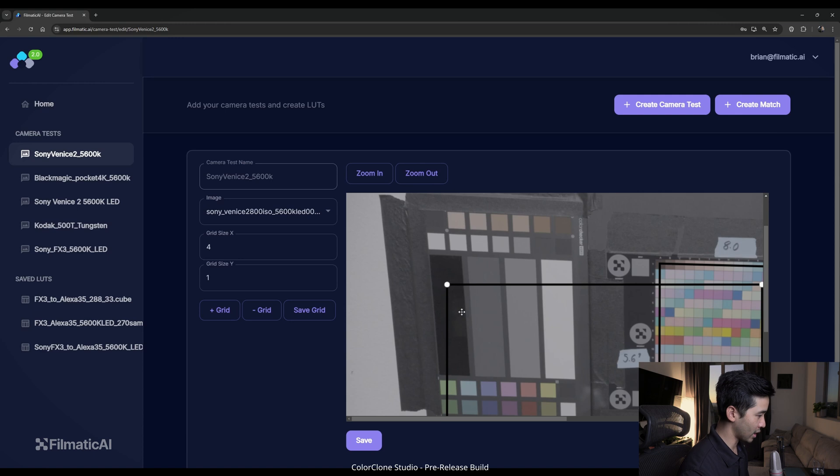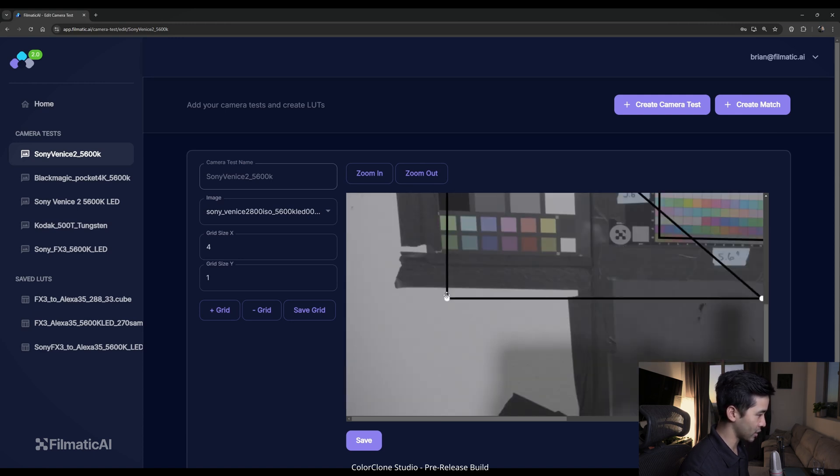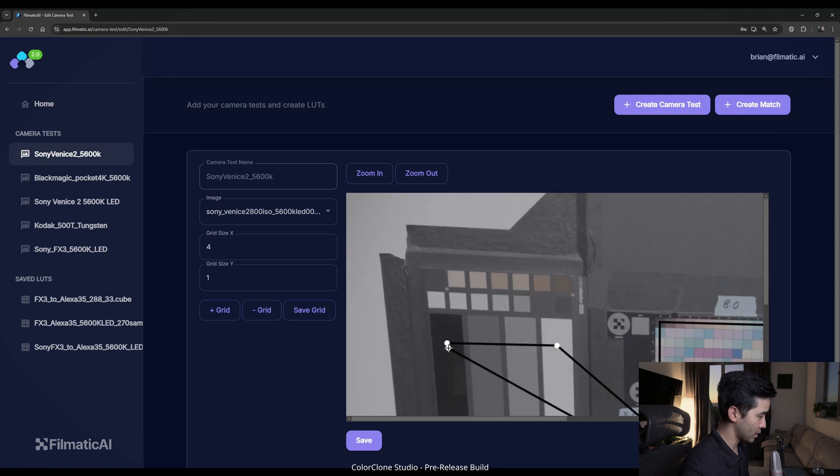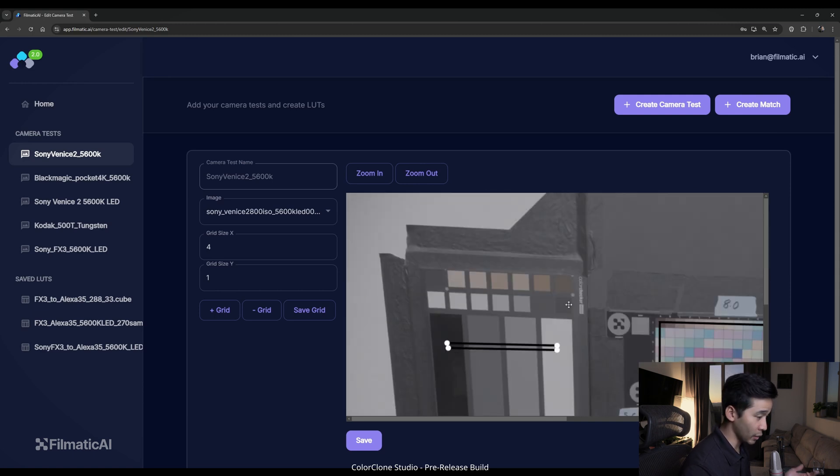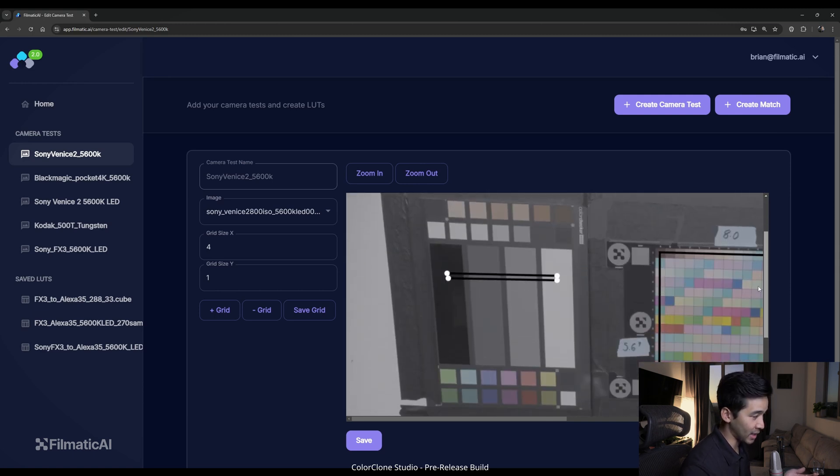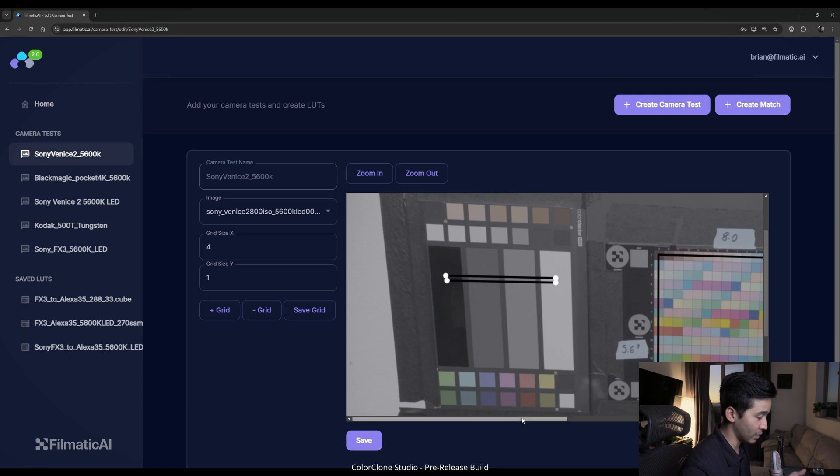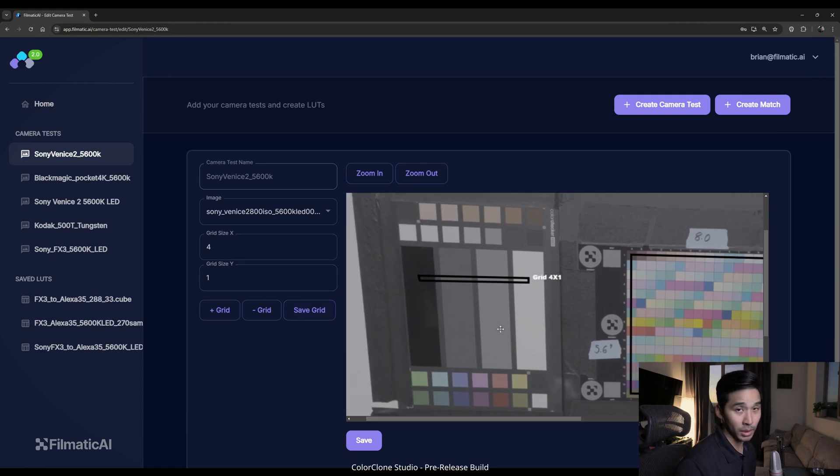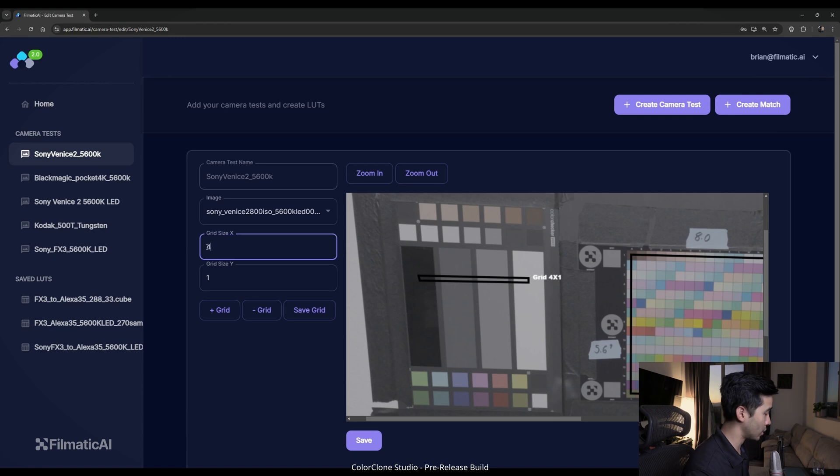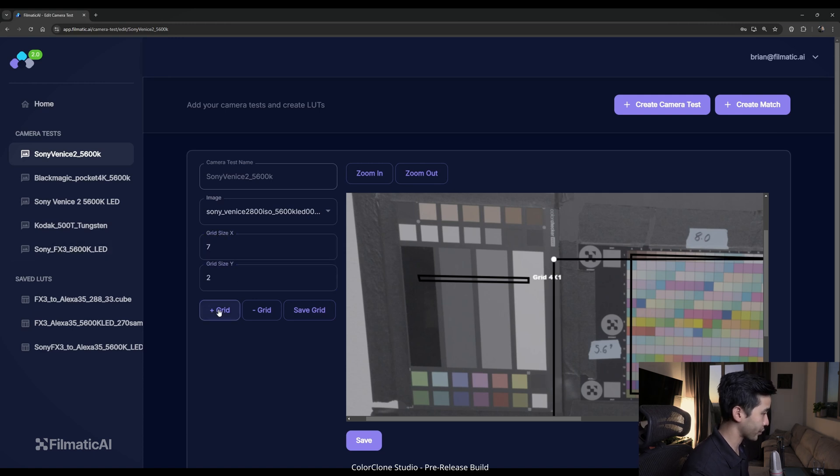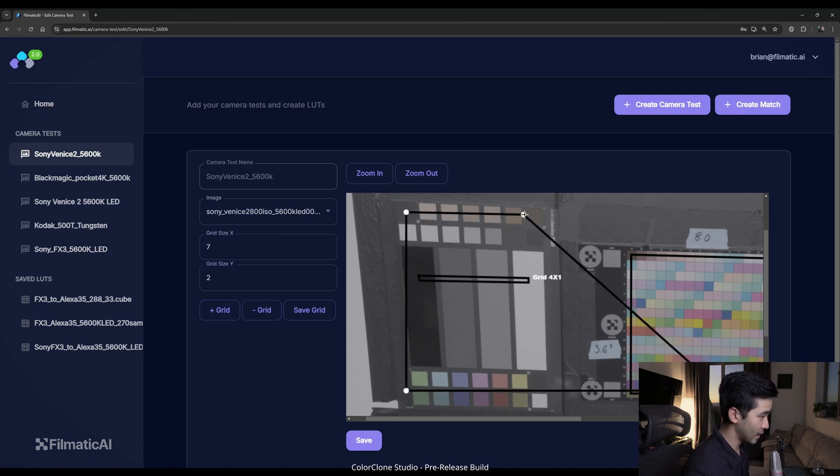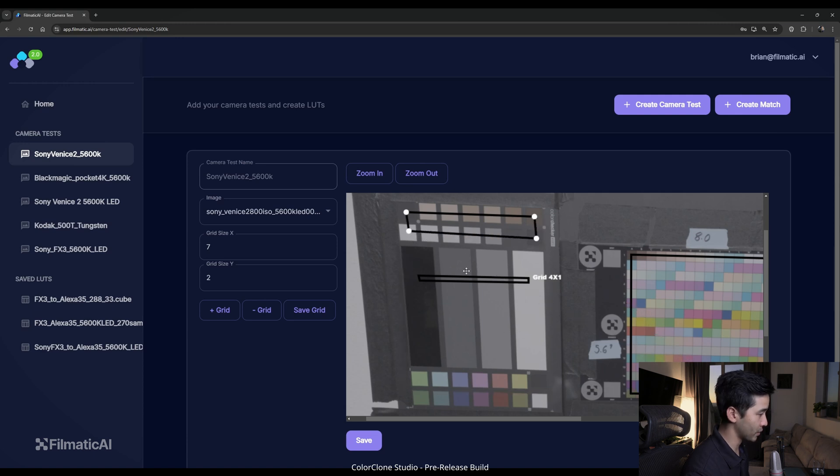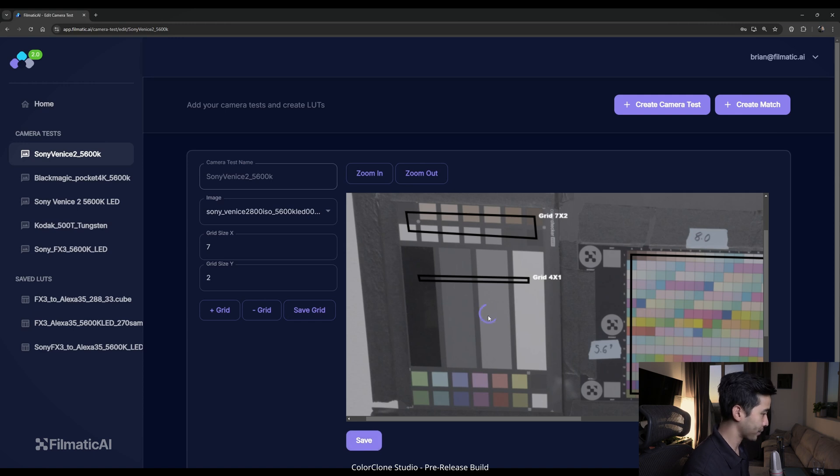And then I believe we also did a 4 by 1 here for this grayscale ramp. We'll create that grid. You can actually see there's a little reflection here. So we're going to avoid that part just so we get a little bit of a better sample. And again, you don't have to do this exact pattern. It's really flexible to what you want to do and what you are going to be shooting. So 7 by 2 right there. So we're going to save that grid and save overall. Save successfully. Perfect.